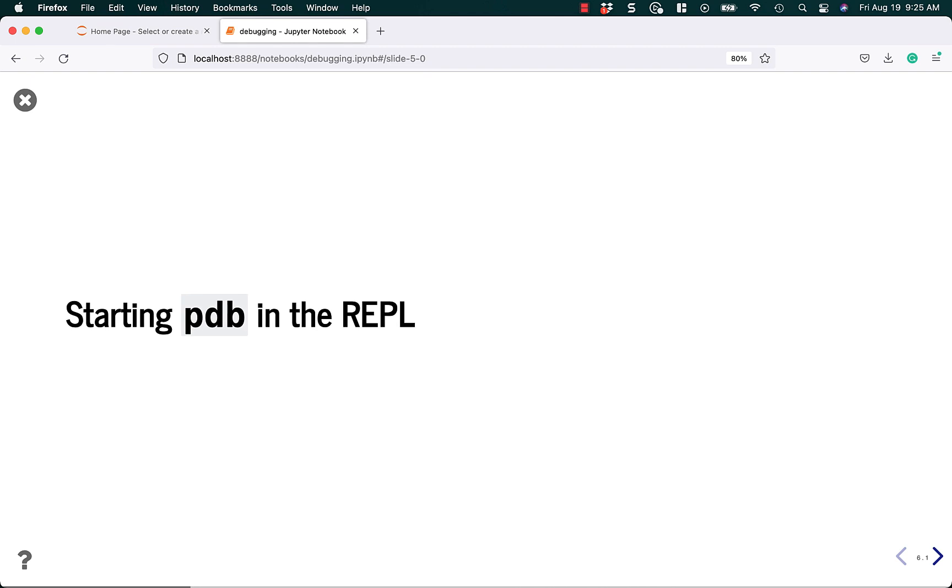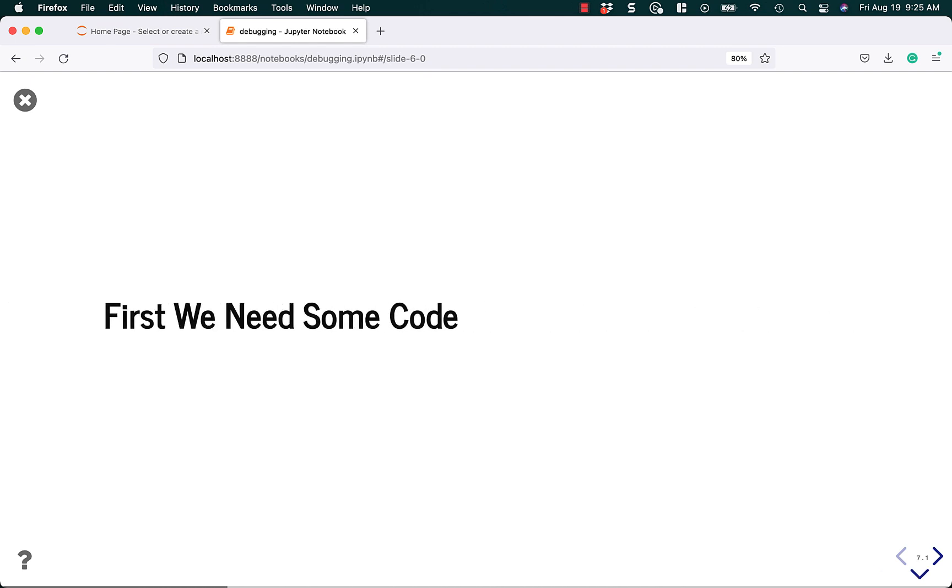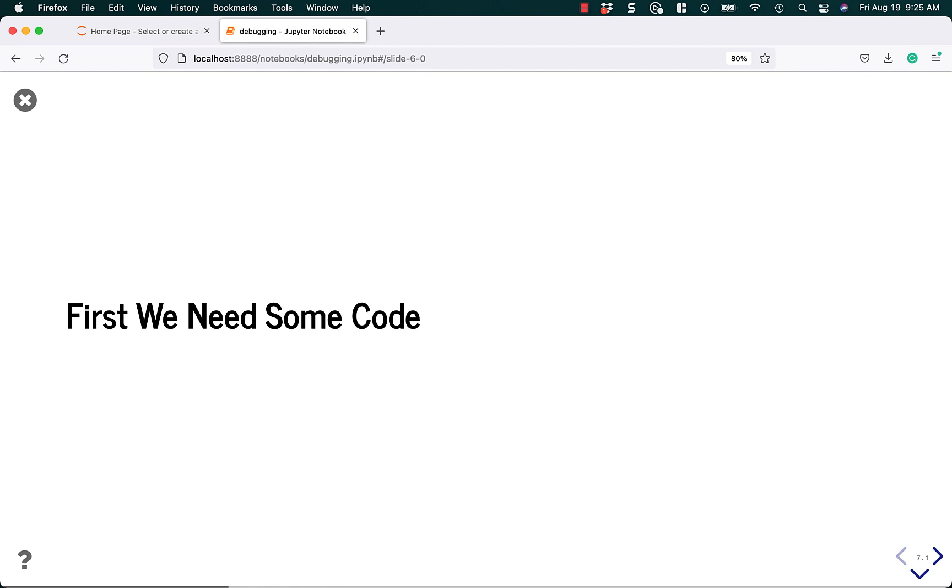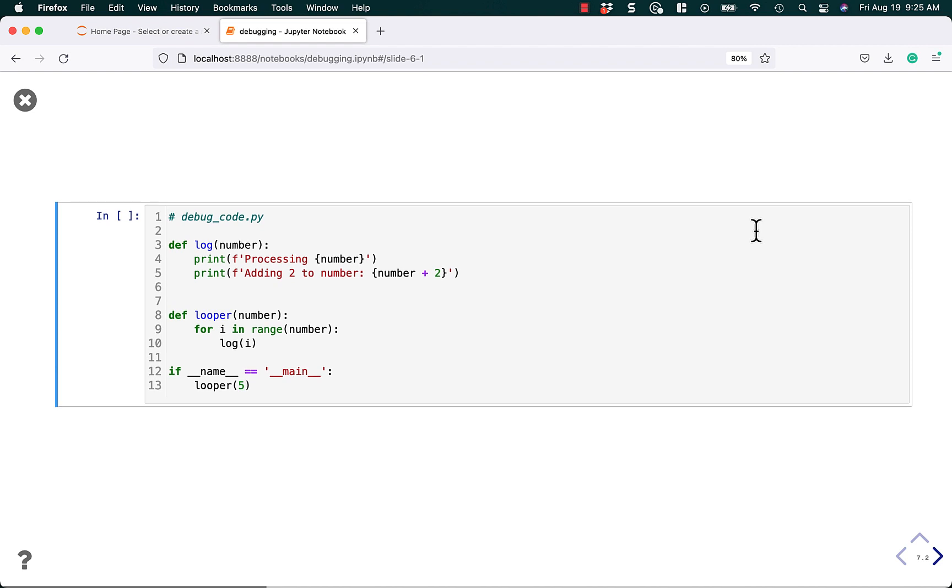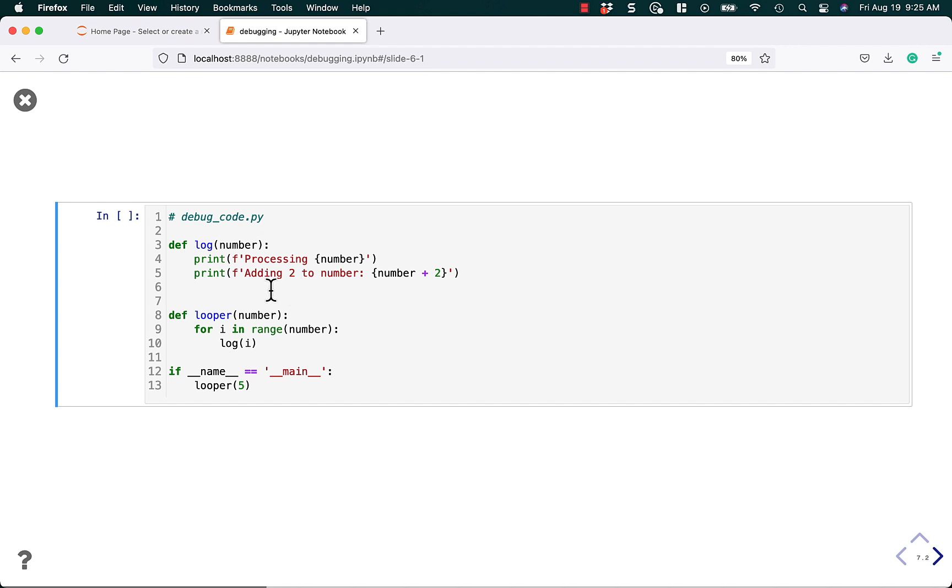So let's get started using PDB in the REPL. First, though, we need to create some code so that we can actually do some debugging. So I'm going to have this code. I'm just going to call it debugcode.py. It's going to do some logging, and we're going to loop over a range. In this case, I'm going to pass it a five. So we're going to loop over a loop five times, and we're going to log the number five times, and then add two to the number each time.